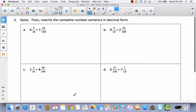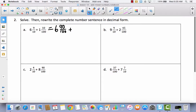Let's take a look at number 2. It says: solve, then rewrite the complete number sentence in decimal form. We already have this in fraction form. In order to add tenths and hundredths, I have to change the tenths to hundredths. So 6 and 9 tenths becomes 6 and 90 hundredths. We don't do anything to 1 and 10 hundredths — it's already in hundredths form. Add whole number to whole number: 6 plus 1 is 7. Then 90 plus 10 is 100 hundredths — we made another whole! So 7 plus 1 equals 8.